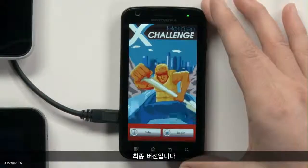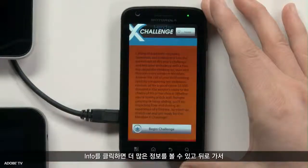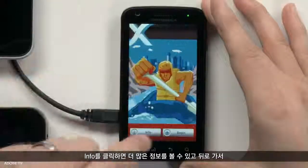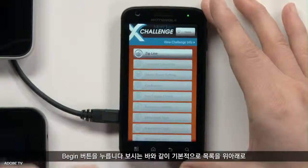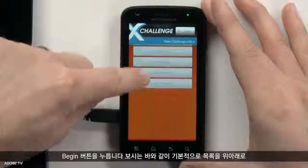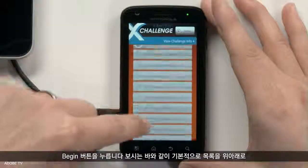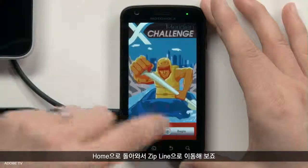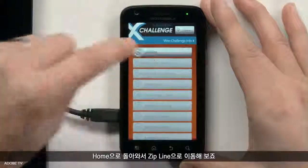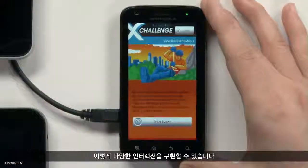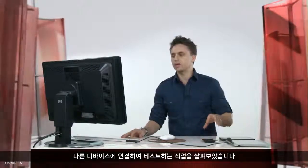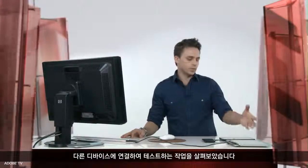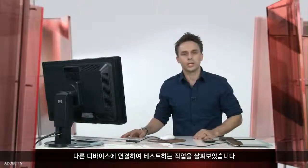Here is the final version running on the device. I can click Info, get more info, go back, go to the Begin button. Scrolling through the list is done by a swipe gesture. I can go back to home, into the zip line section, and interact with it further. You can easily see I can go from Flash directly to my device and test it out.